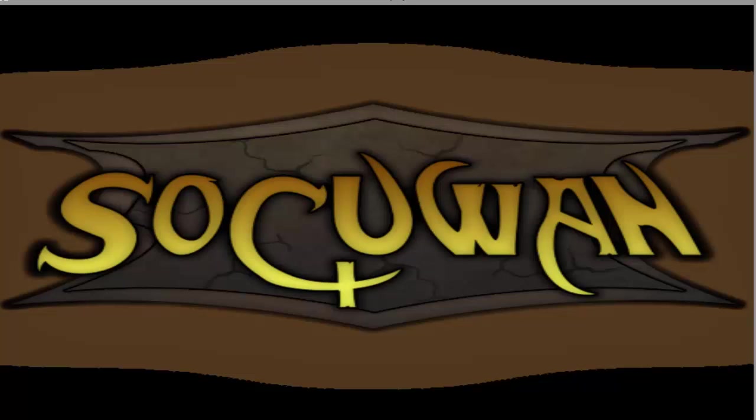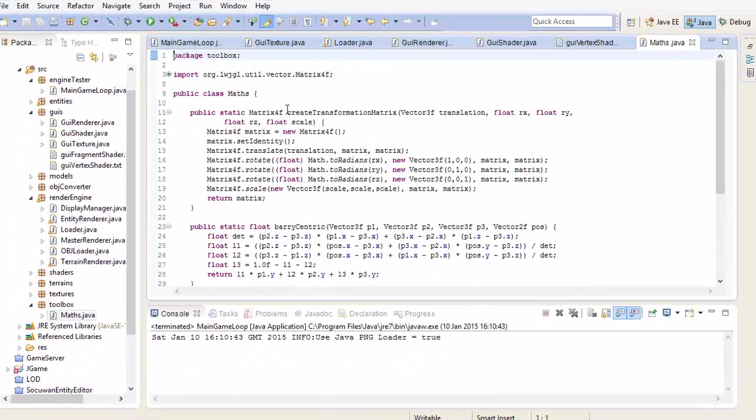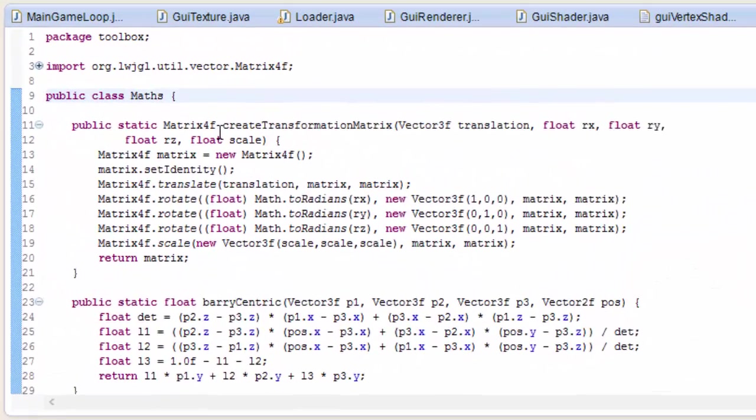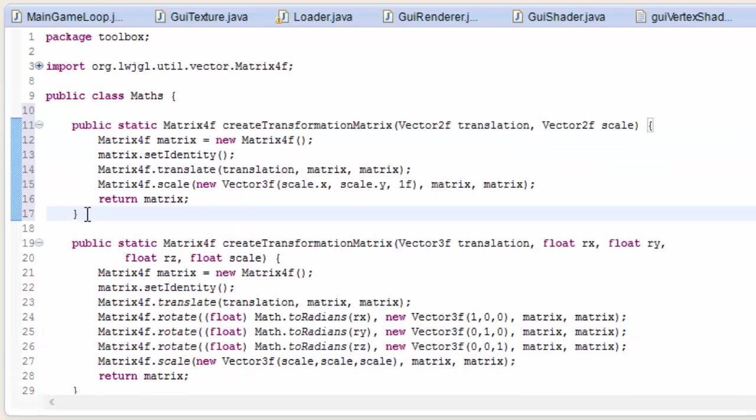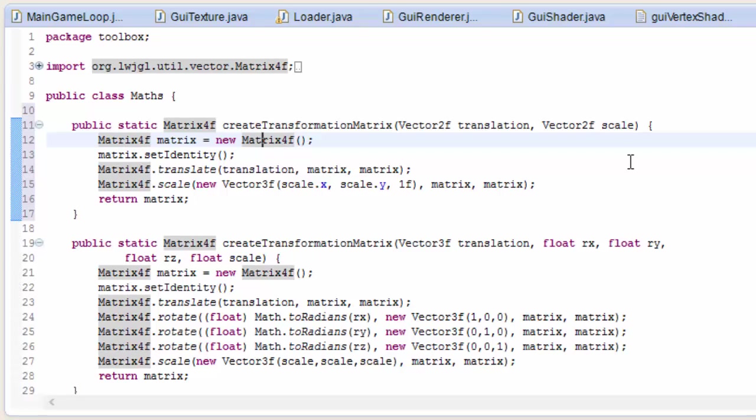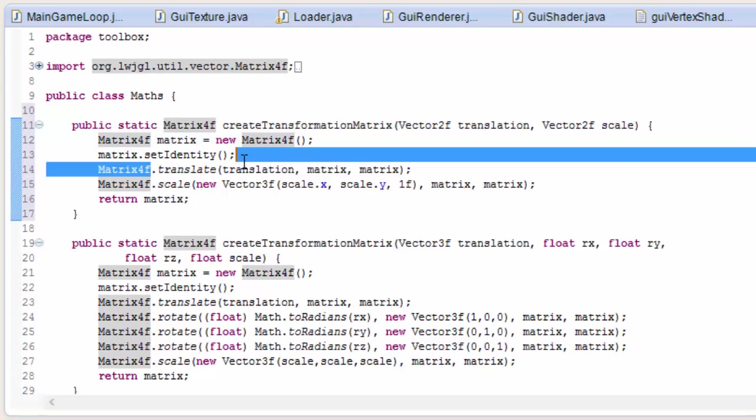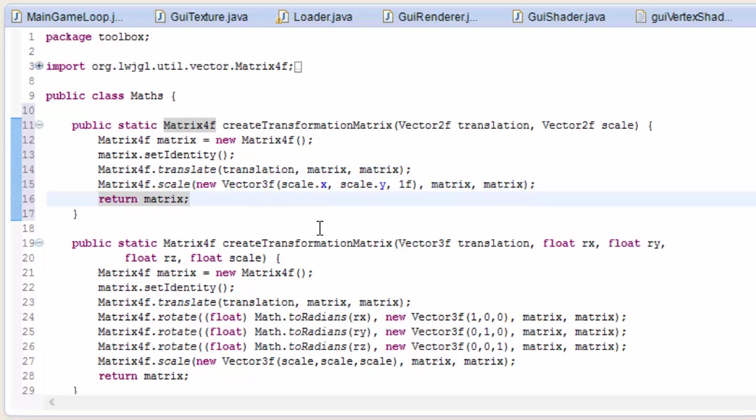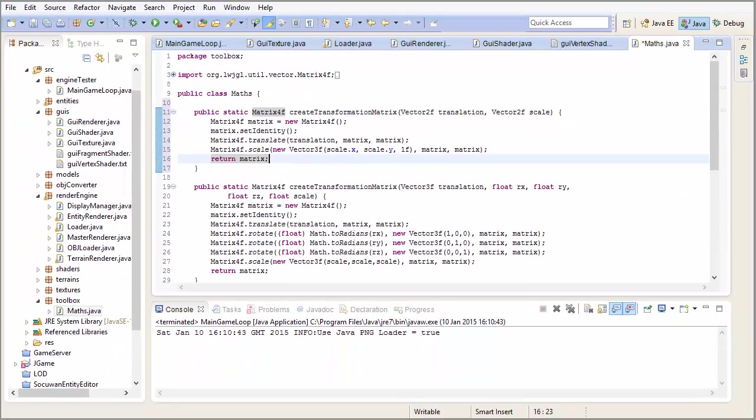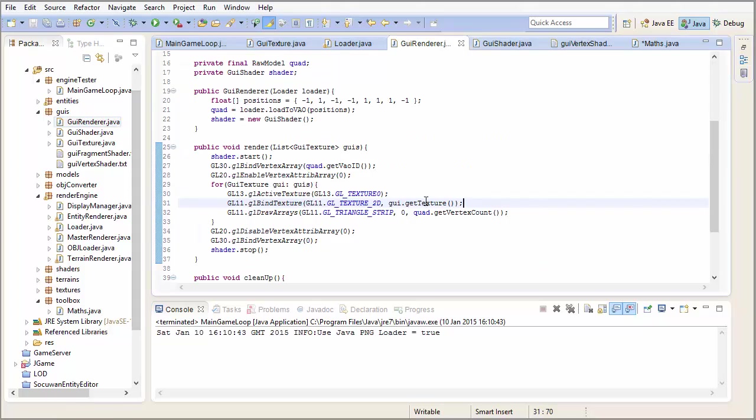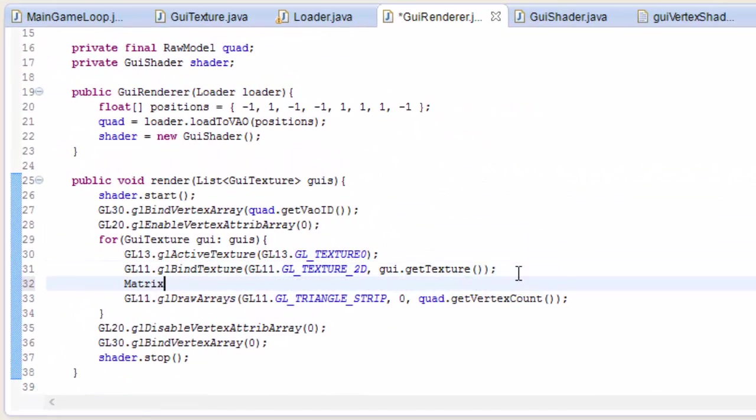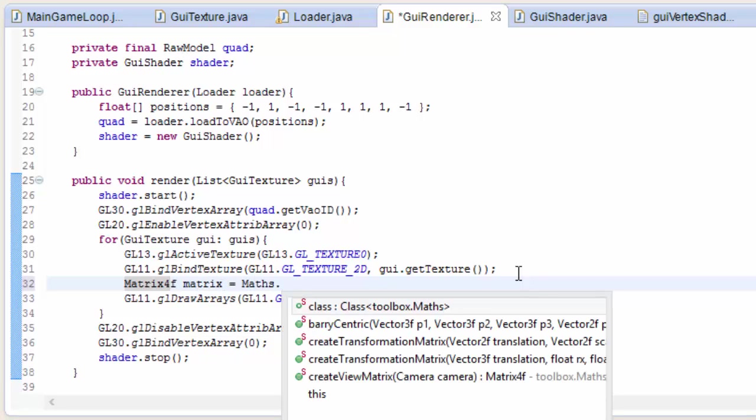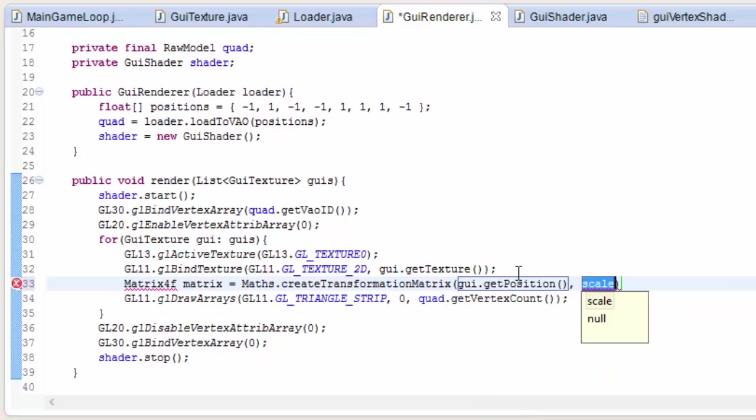So we need to do some work with a transformation matrix. In the maths class, we're going to need a method that can create a transformation matrix from a 2D position and a 2D scale. And you can download the code for this method from the description of this video if you want. It's nothing new, we're just translating and scaling the matrix like we did before. And you could even add a rotation in here if you think you'll ever need to rotate your GUIs. But I wanted to keep it simple for now. So let's go back into the GUI renderer now, and we need to create a transformation matrix for each GUI. And then we can load that matrix up to the shader.